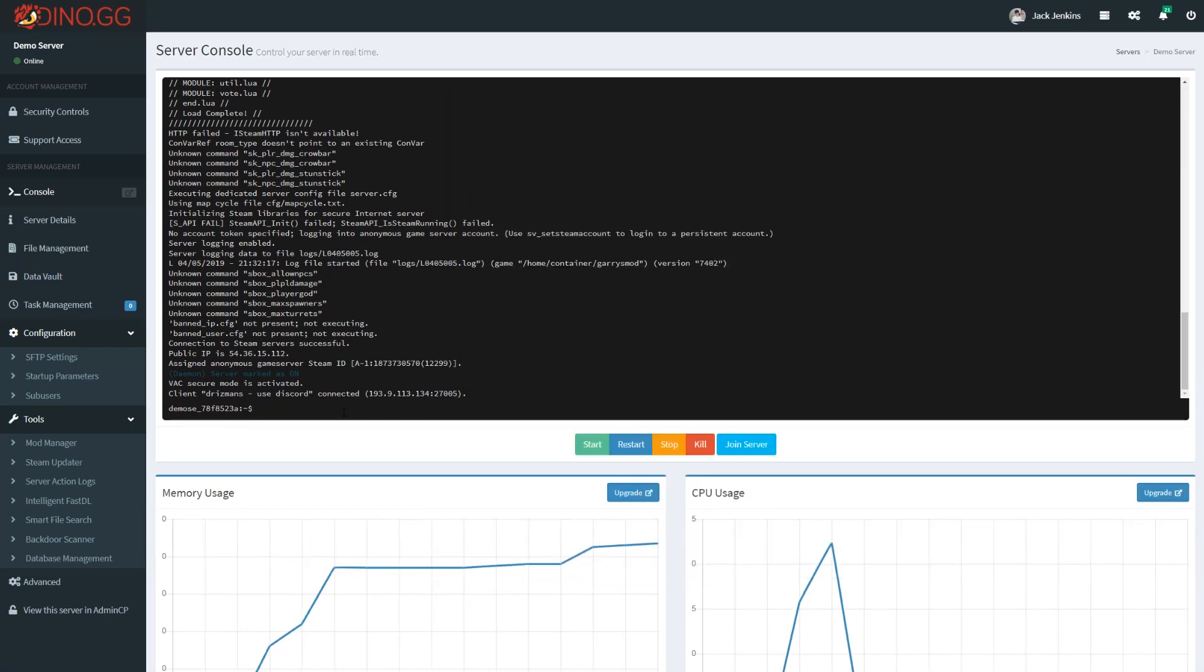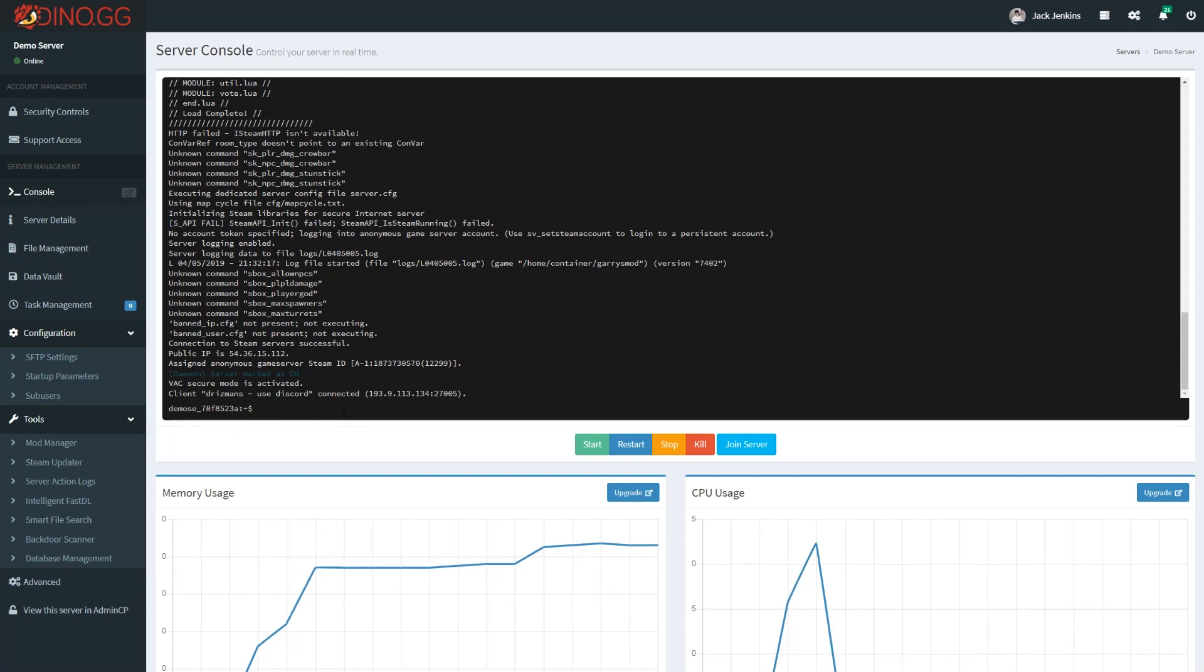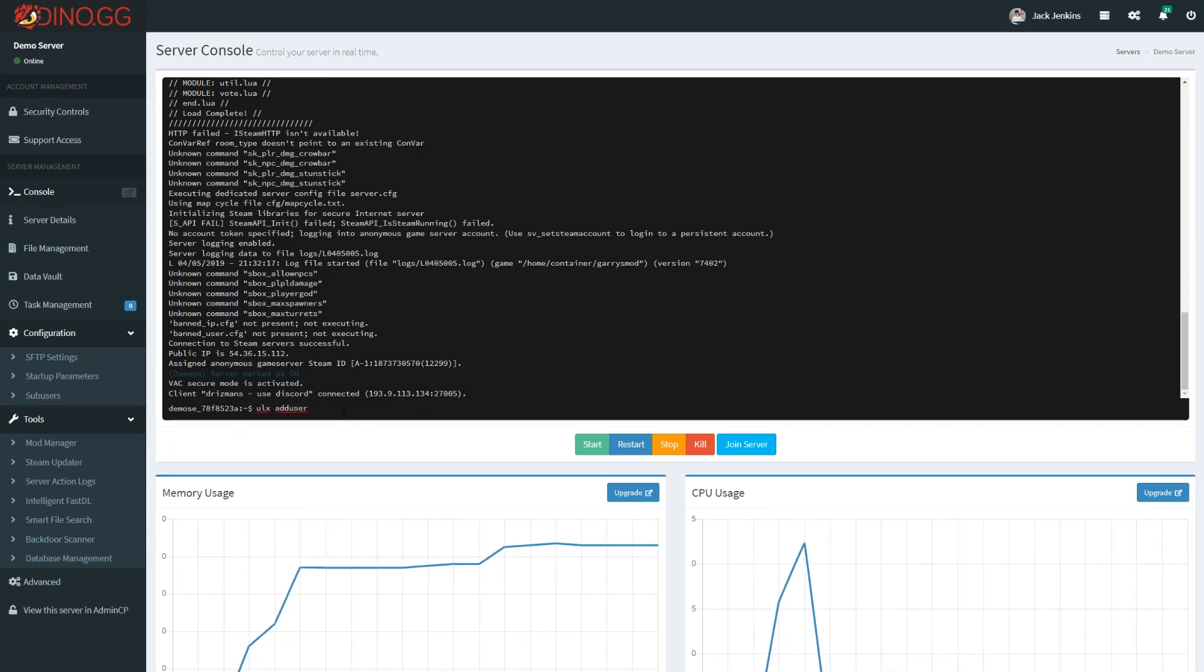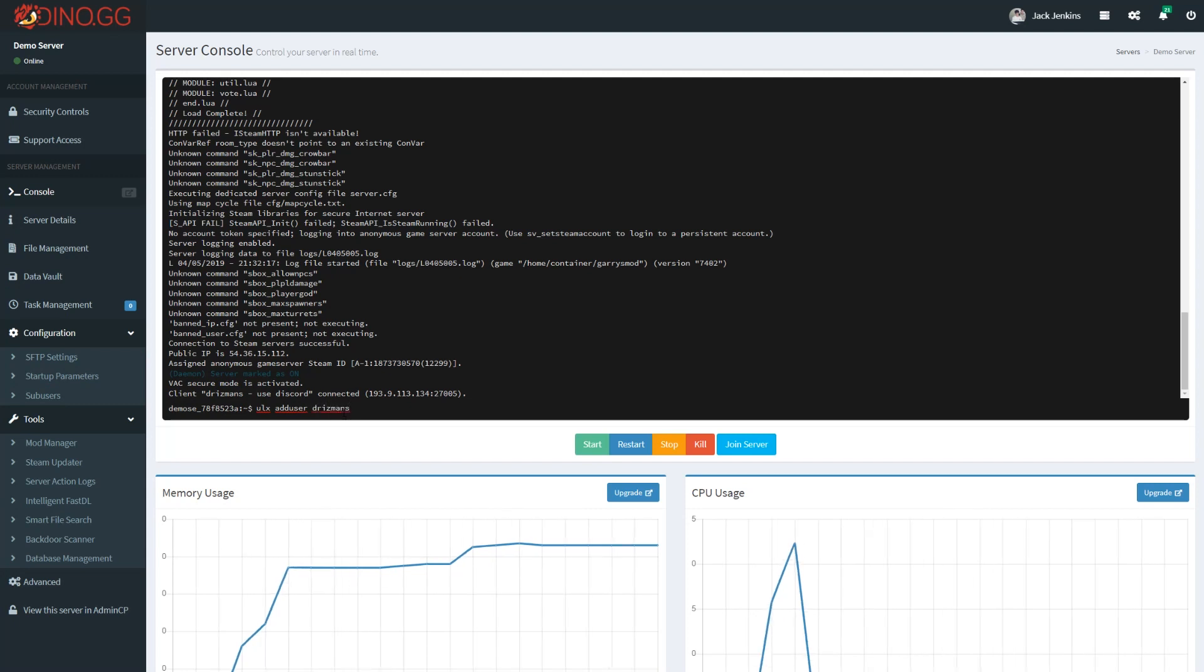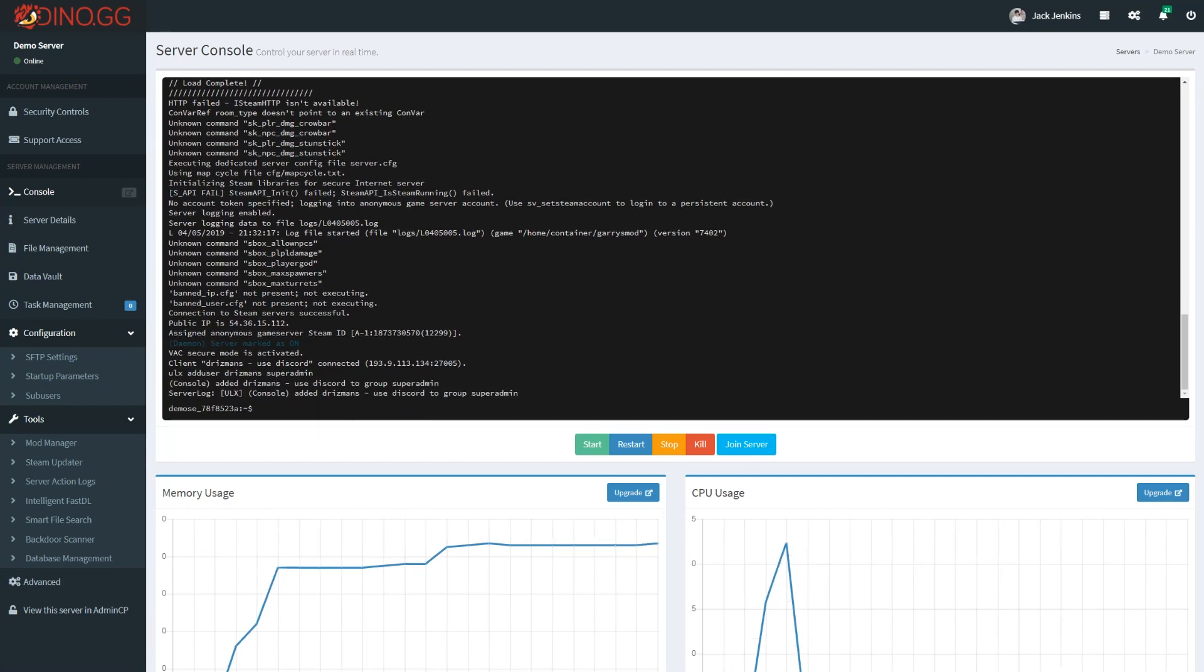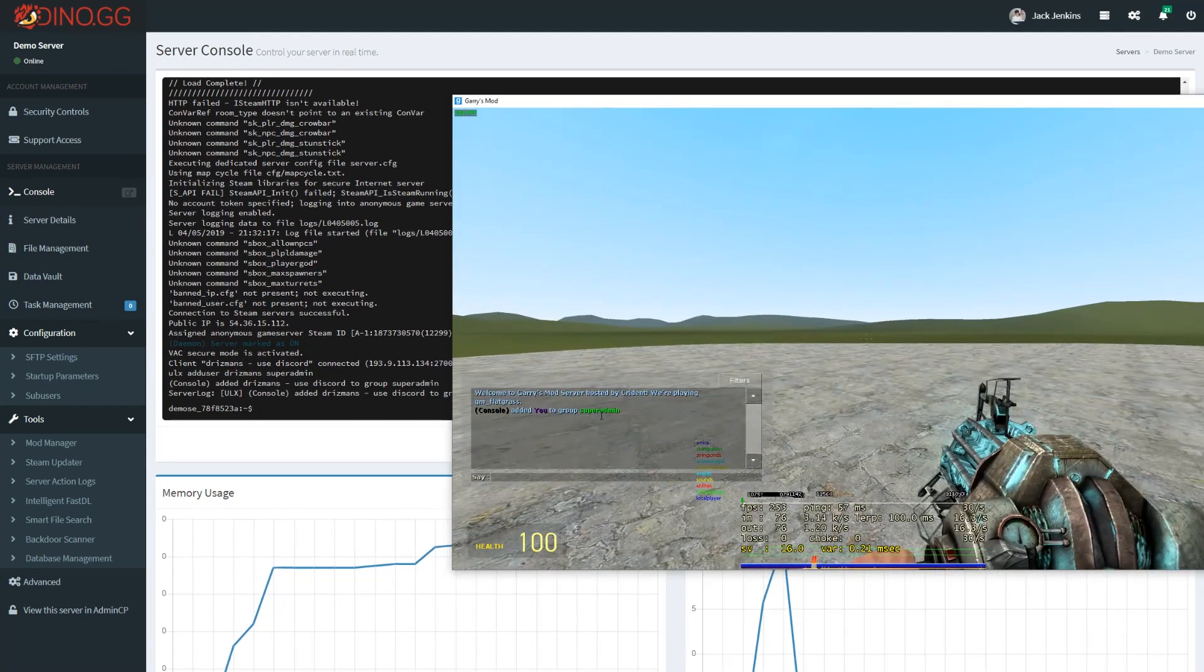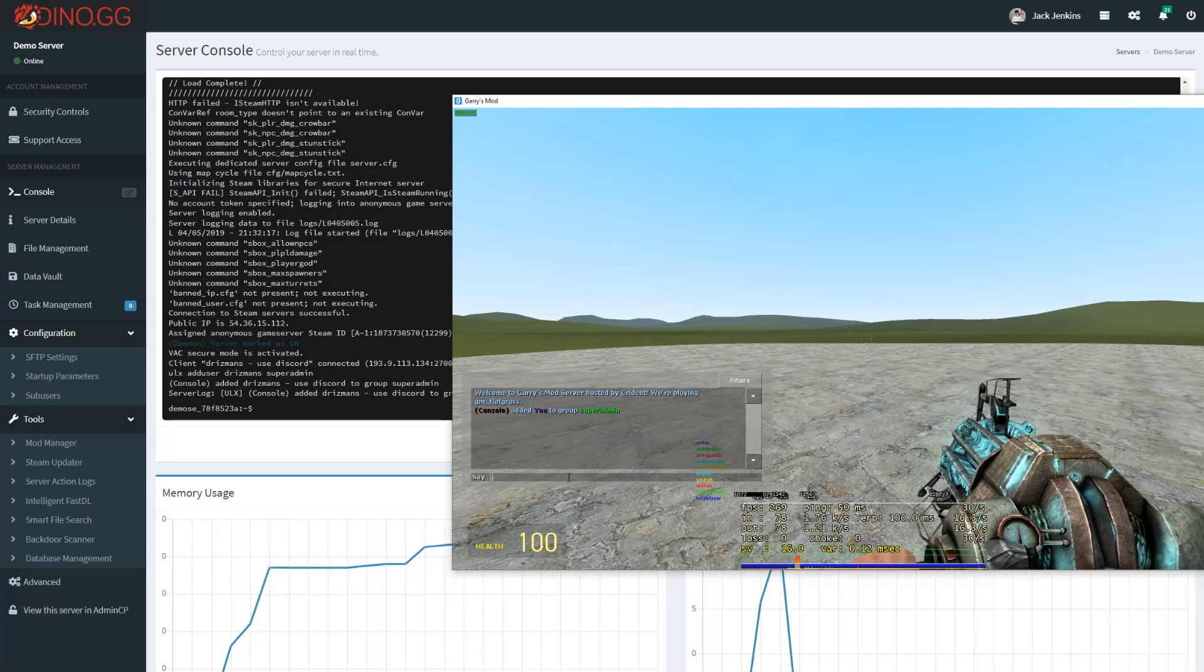Now what we want to do is go over to this console here and type the following command: ULX add user, space, your username. For me it's Drizmans, and then super admin, which is the highest rank on ULX by default. If we come in game, we'll see that we've got super admin.